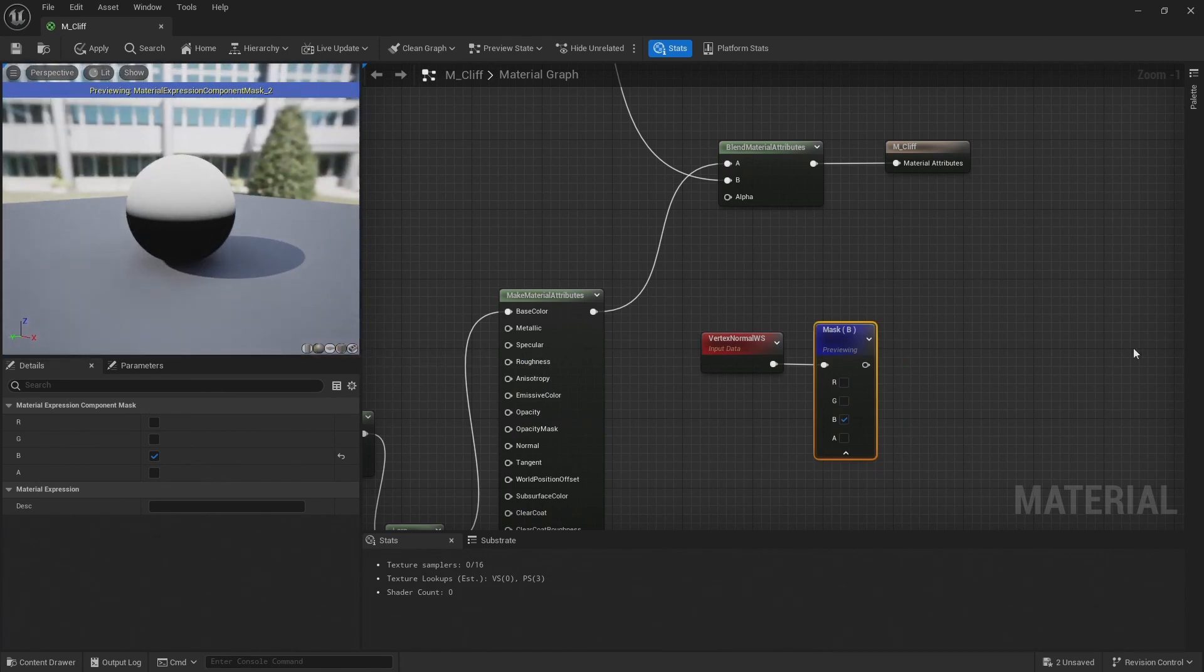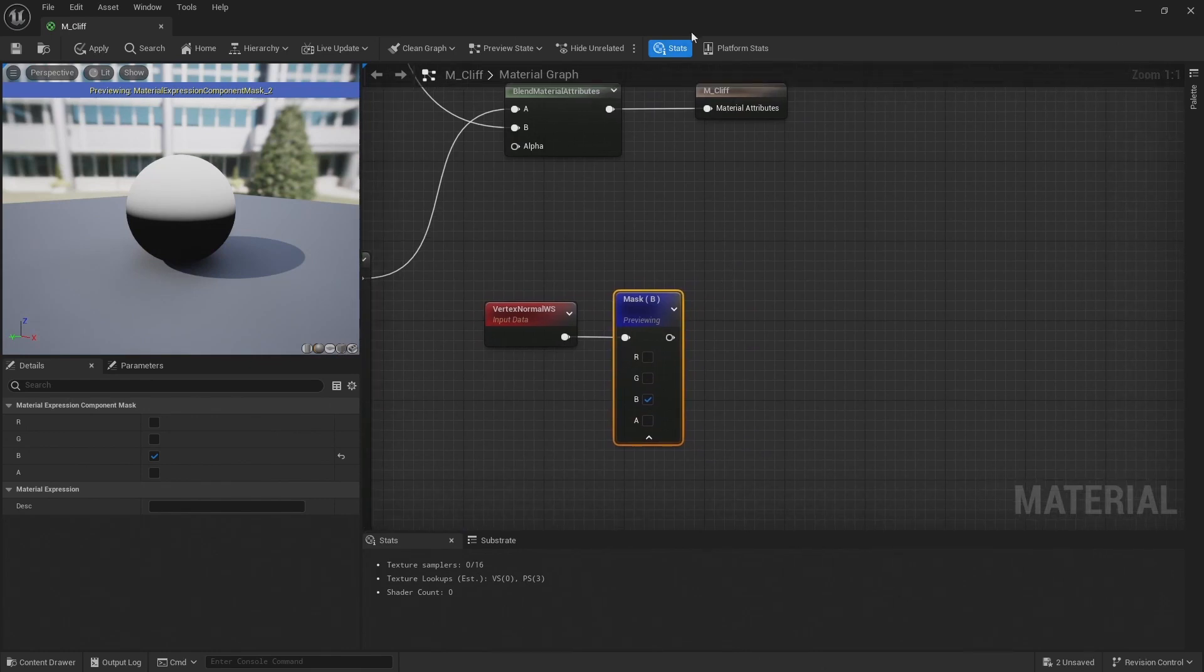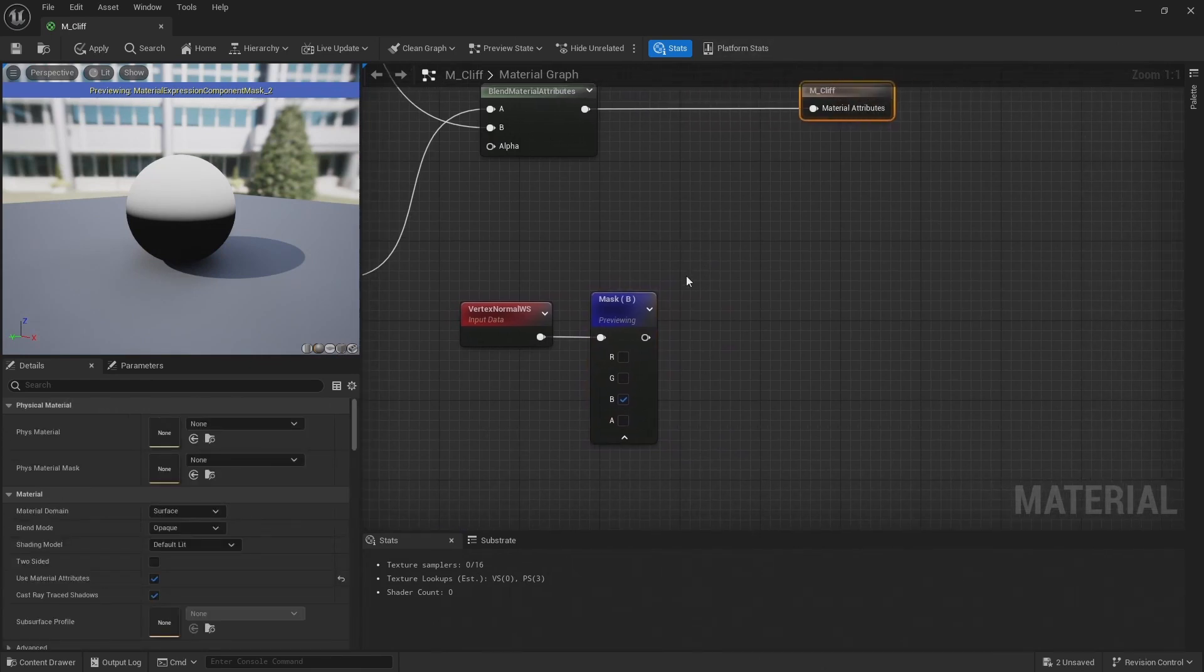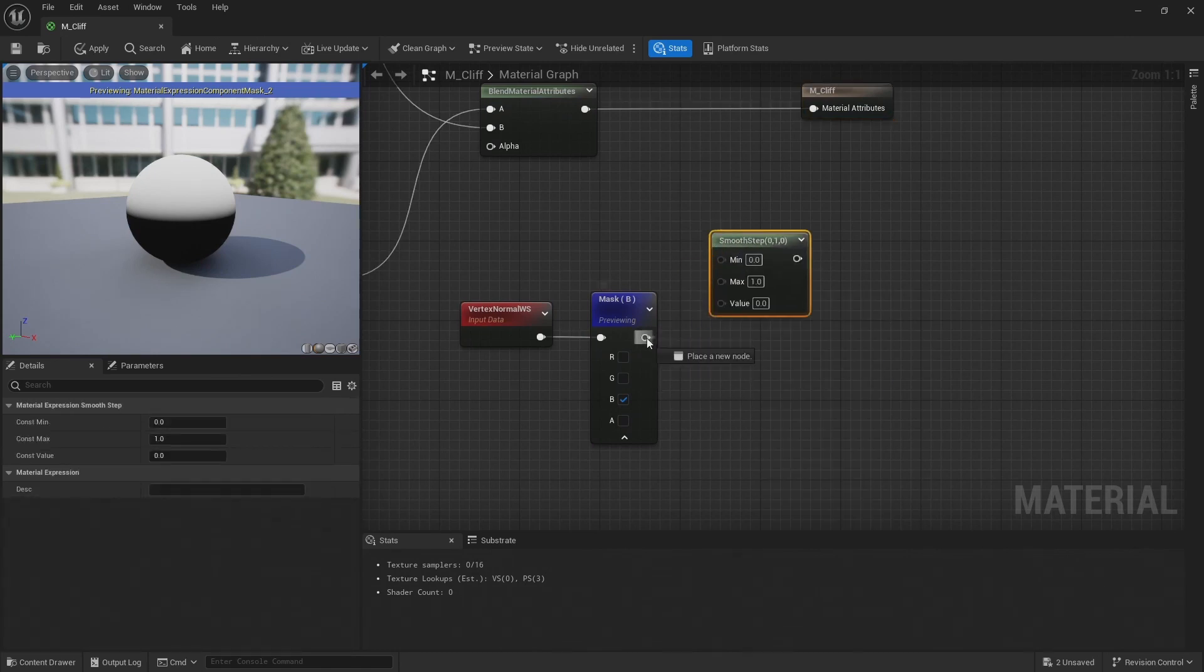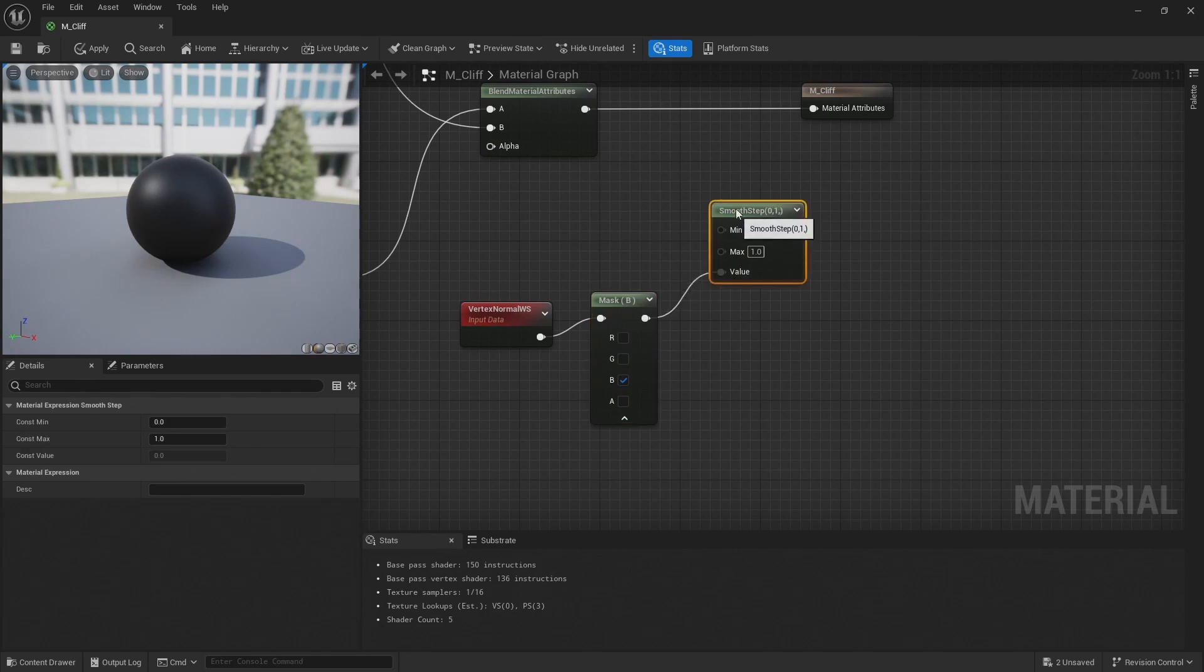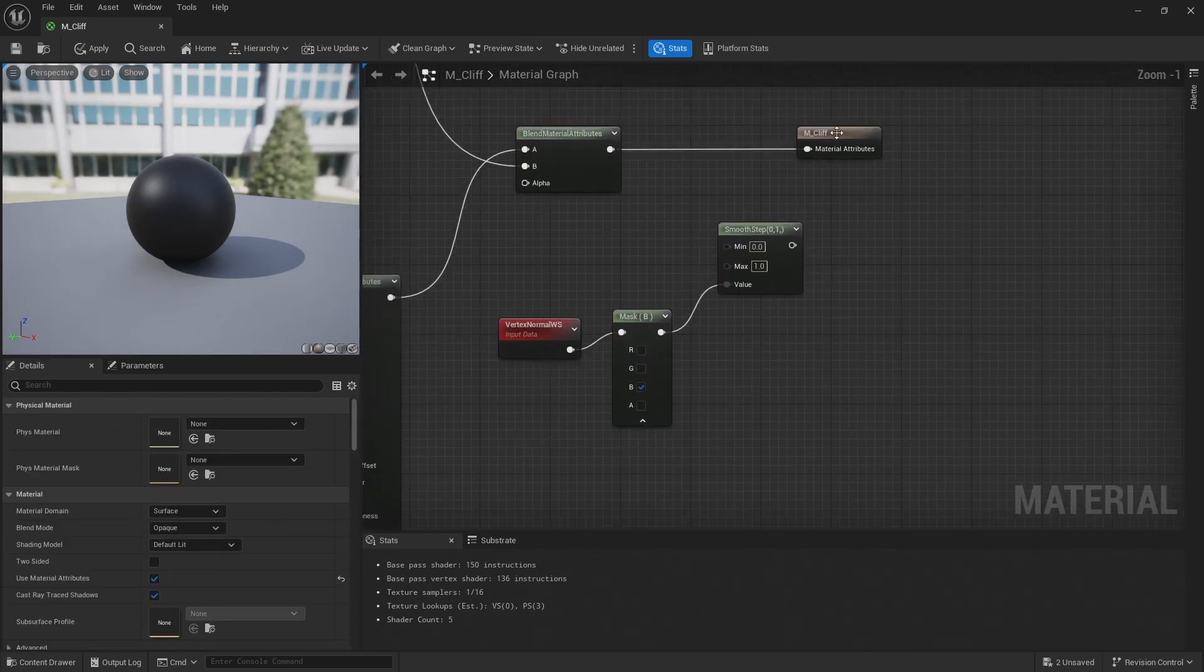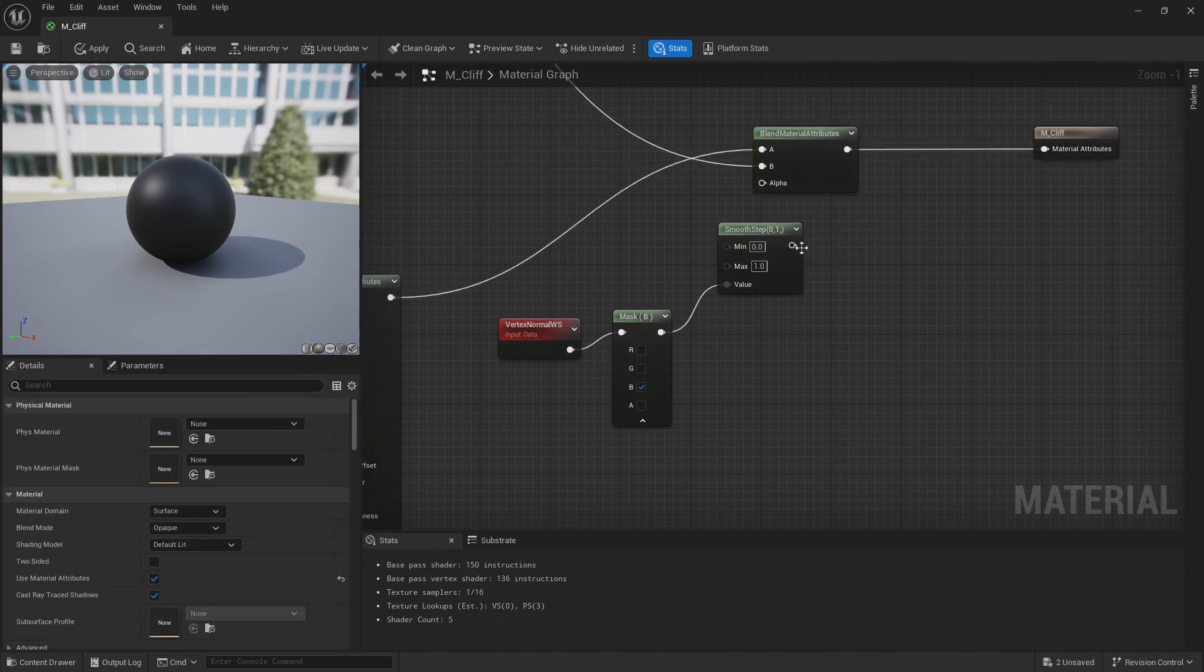But I want to have a bit of control of this mask, so I can adjust how much it's blending between the grass and the rock. So next add a smooth step. Stop previewing that node now, and connect it to the value input on the smooth step, and then connect that smooth step to this blend attributes alpha.